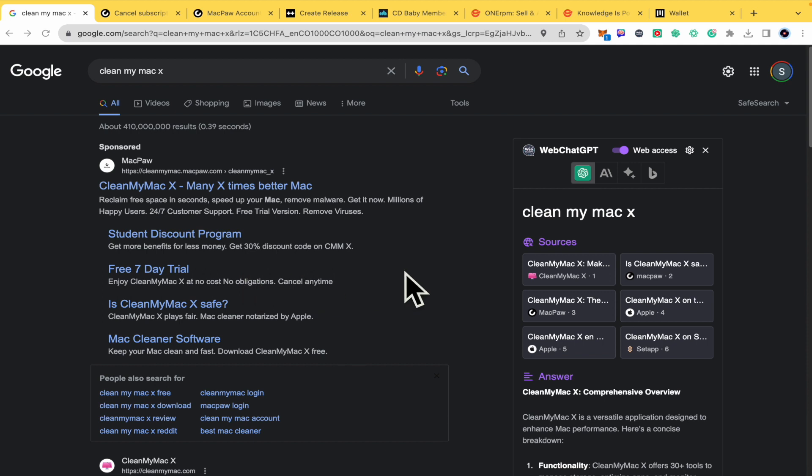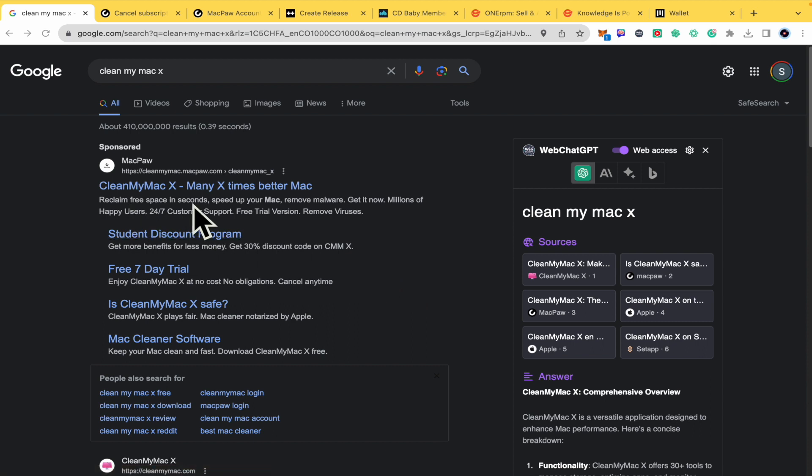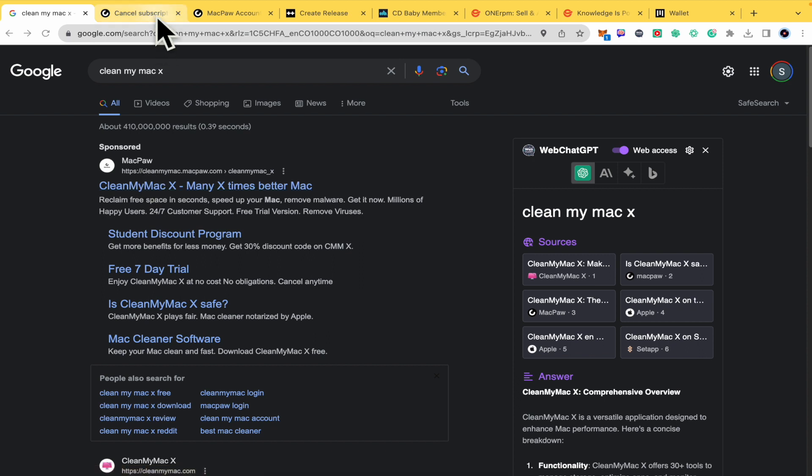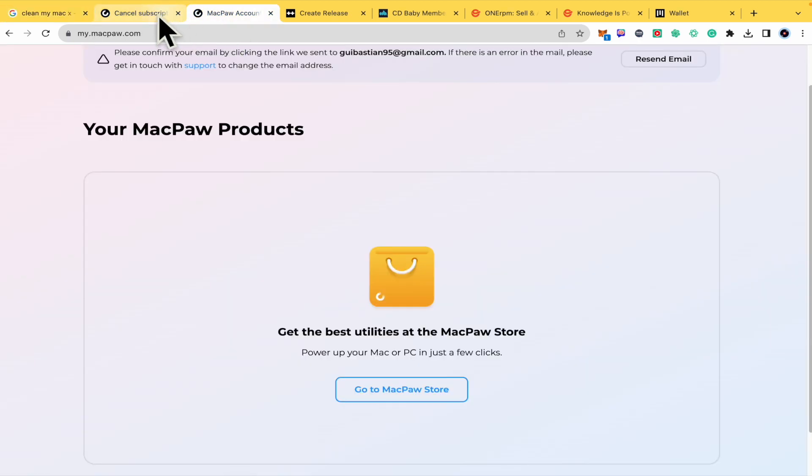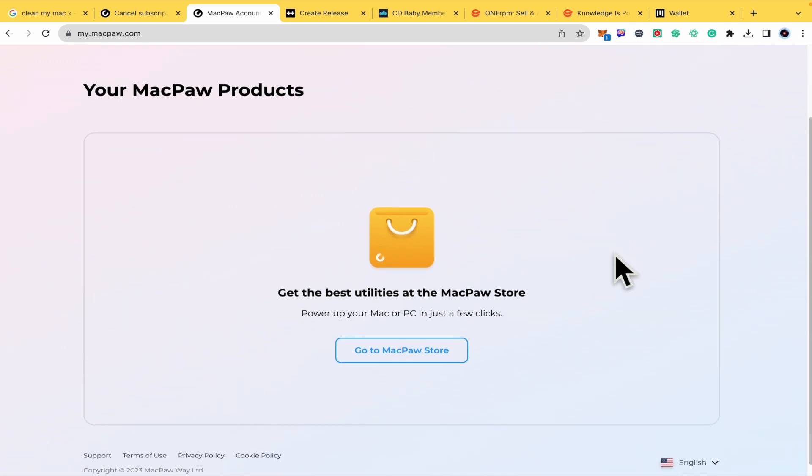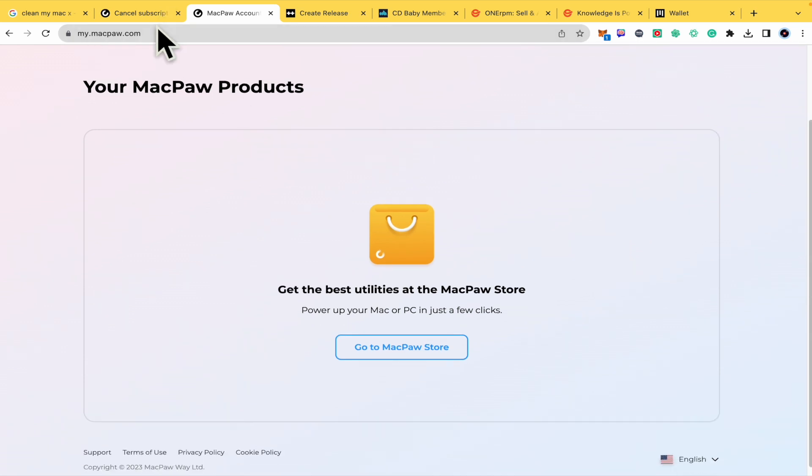First of all you must understand that CleanMyMac is part of a bigger brand whose name is MacPaw. So you must go into MacPaw and open your account. That's the first thing you must do.